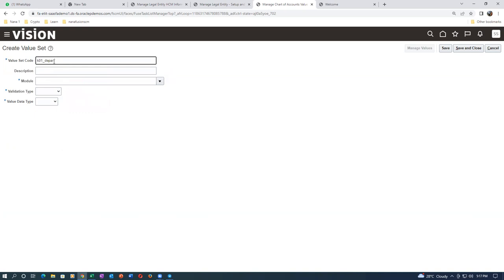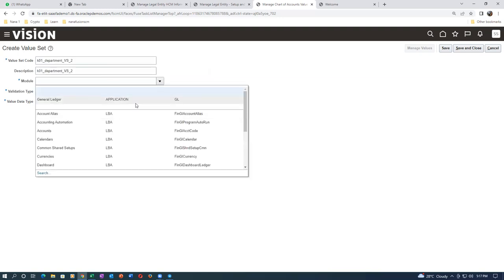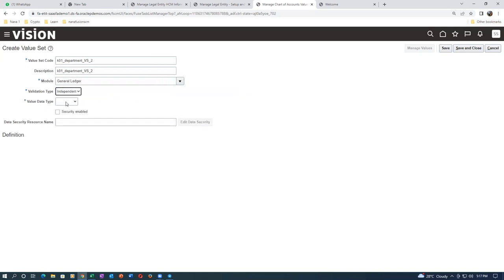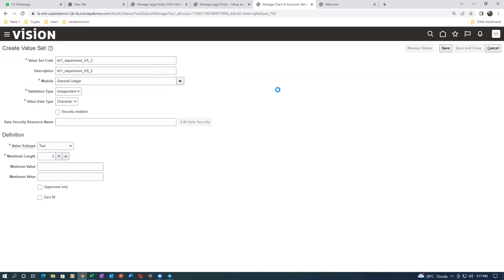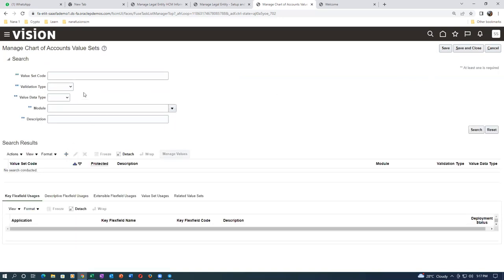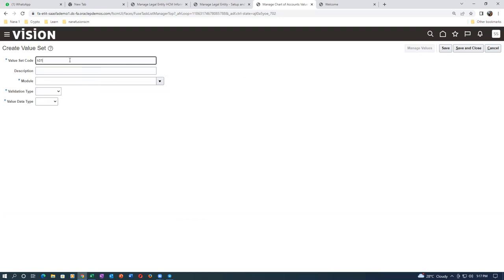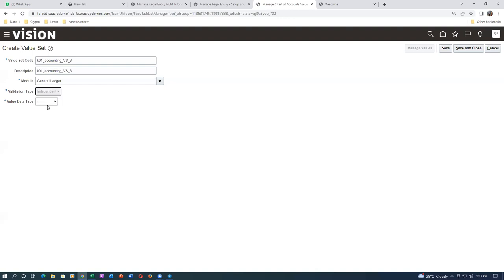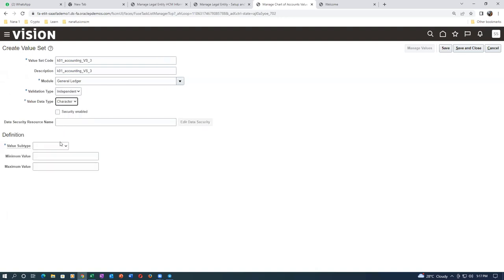I made a mistake earlier — the company name was wrong. Do not make such mistakes because in the field this is not allowed. Now click on plus and go to the final value set: K01_accounting_valueset_3. Take a copy, paste, drop down, choose General Ledger, Independent, Character/Text. This one is going to be four characters. Click save and close.